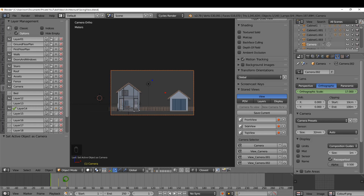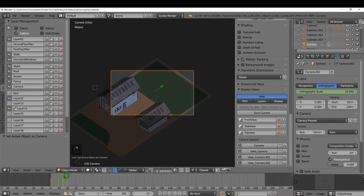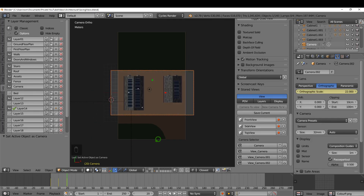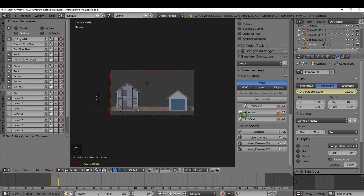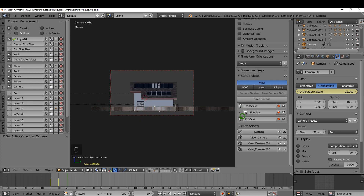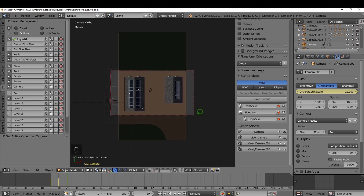In this tutorial I'm going to quickly cover different methods of storing views in Blender. These include adding keyframes or using an add-on called Stored Views. Let's get started.